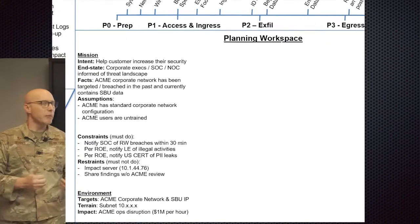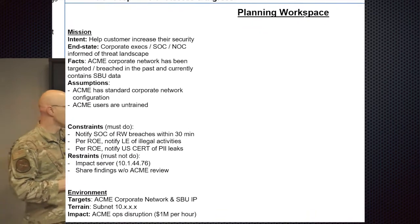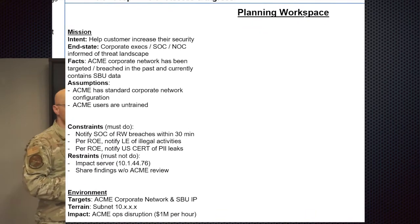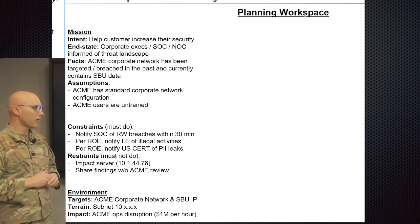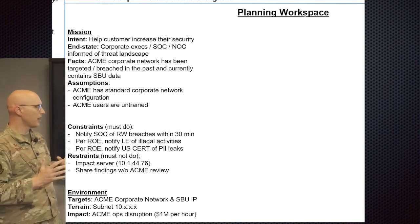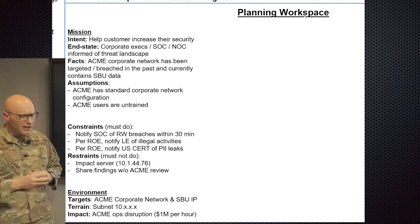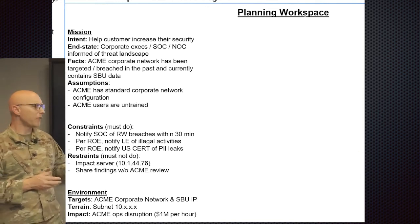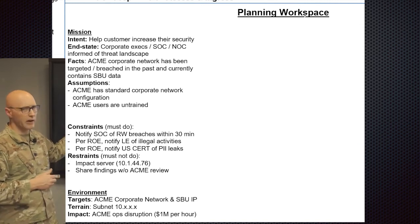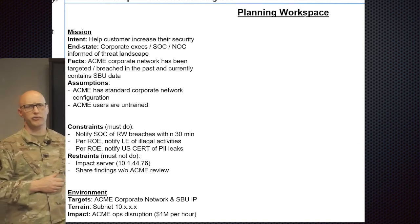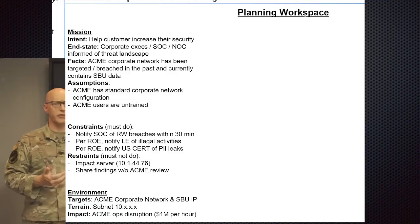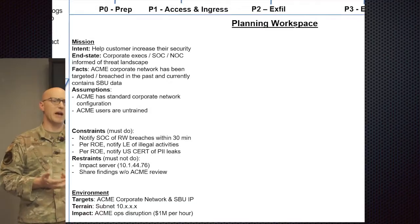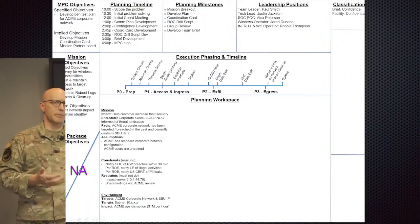The meat of the mission is going to be largely in this space, in the mission planning workspace. This is where you're going to find the commander's intent, the desired end state, facts, assumptions, constraints, restraints, the targets, the terrain, and the impact.